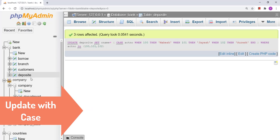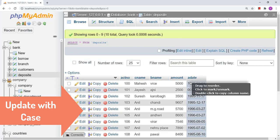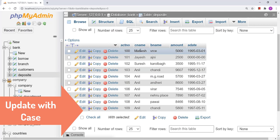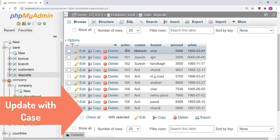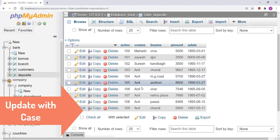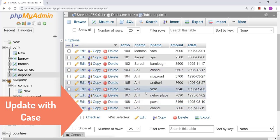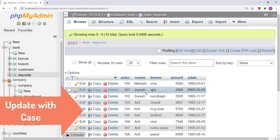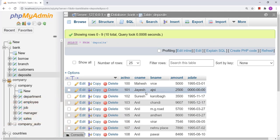The query has been executed. You can see it has modified only the first three rows where account number is 100, 101, and 102. Apart from that it has not modified the values in c_name. This shows the difference between using CASE with a WHERE clause versus without a WHERE clause.